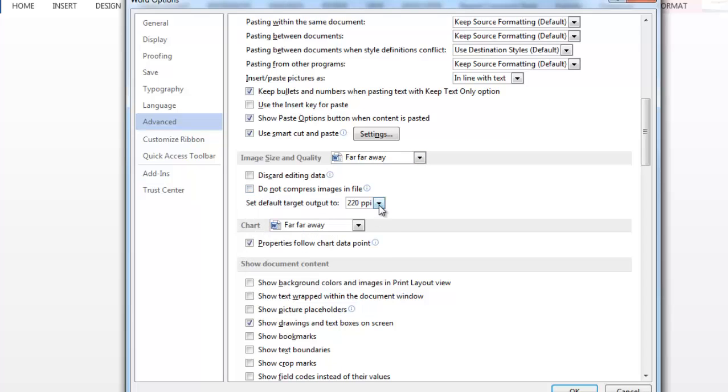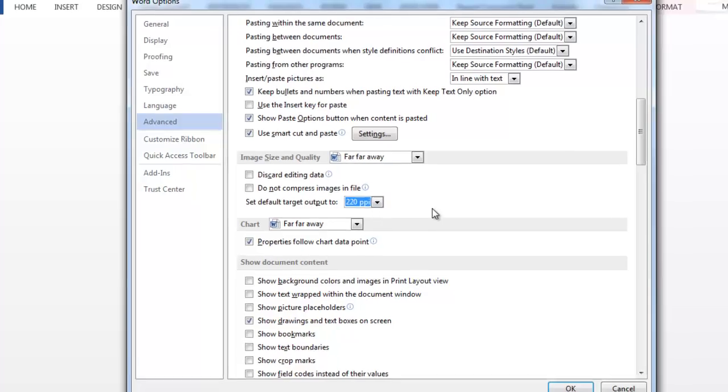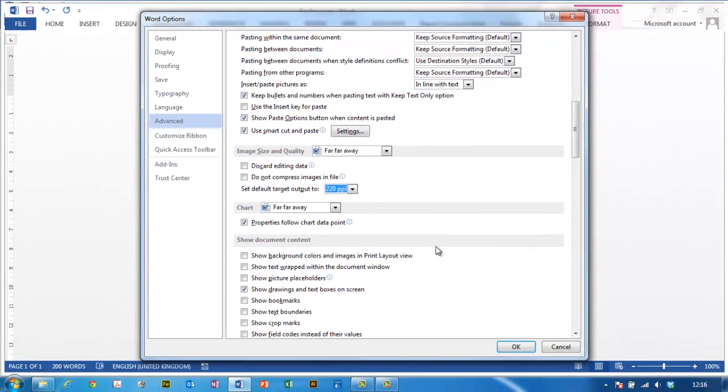So we'll untick that. And you can see there are three options here for what the output will be, and I'm just going to leave it at the highest resolution, because I think it's still going to make a big difference.